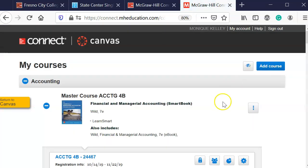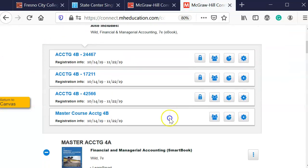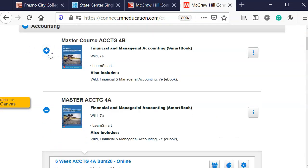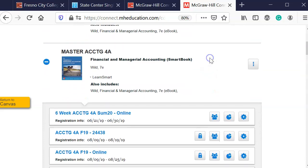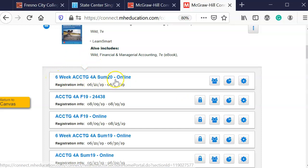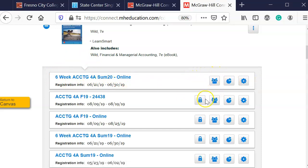I'm going to click on my course and I will scroll down to the master accounting 4A, and now we'll see that the six weeks accounting 4A summer 20 online is here.